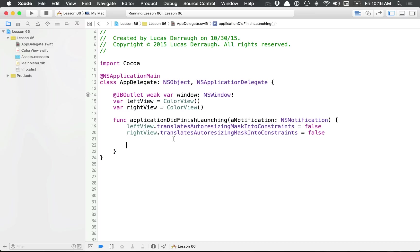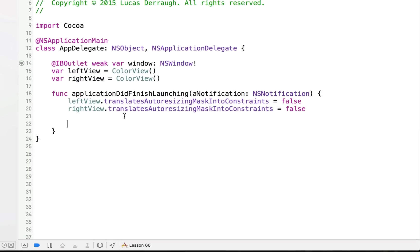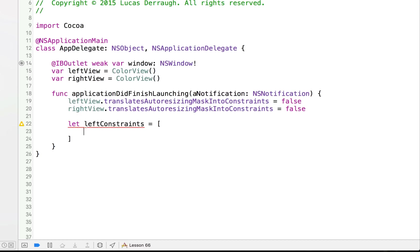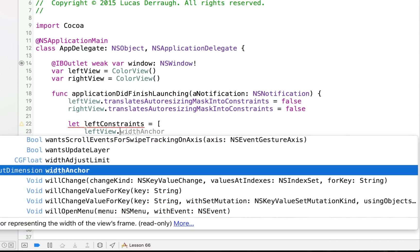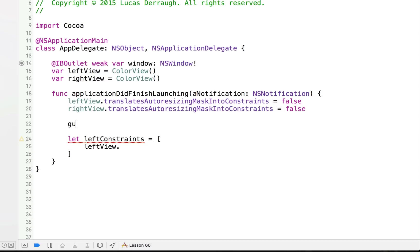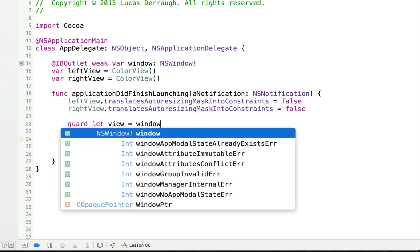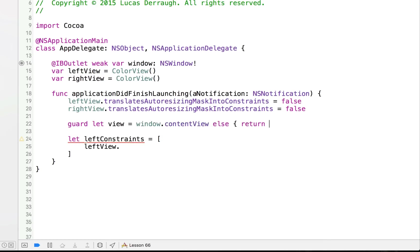Let's talk about the new features. Let's say I simply want my left view pinned to the top and the left, and I want it to be 100 by 100 for width and height. What we can do is set up an array of constraints. So I'll say left constraints and open up an array. I'll do a guard let here to get the view off of our window — window.contentView, else return. That's going to give me the view from the window that I have.